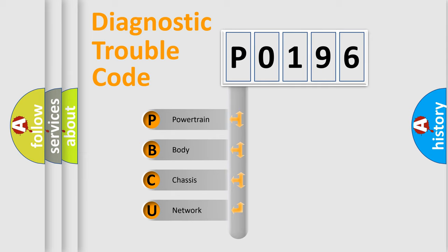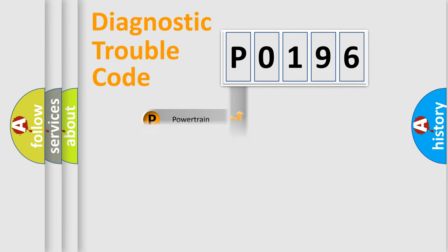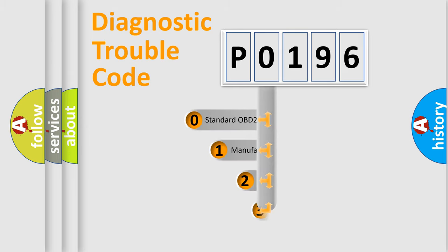We divide the electric system of the automobile into four basic units: Powertrain, Body, Chassis, and Network. This distribution is defined in the first character code.